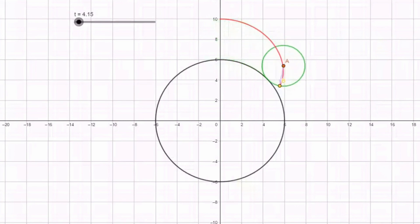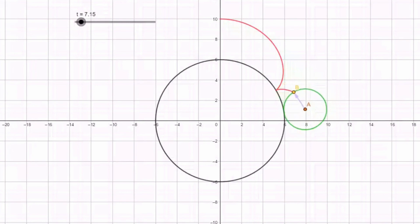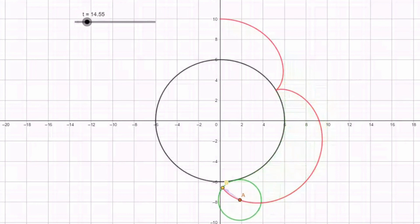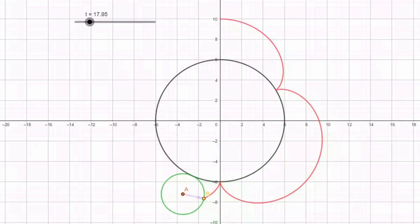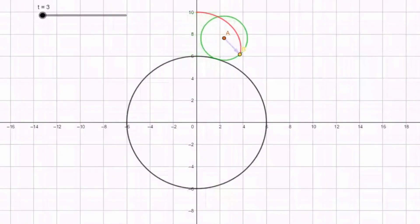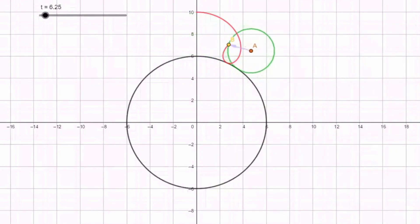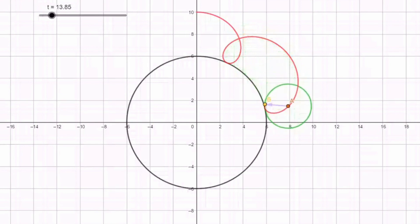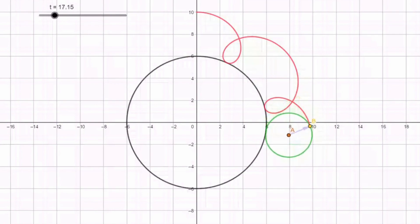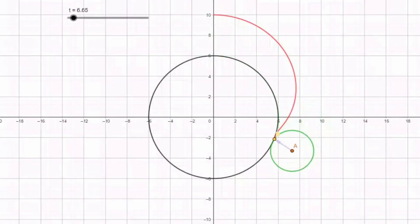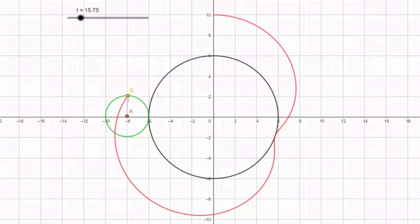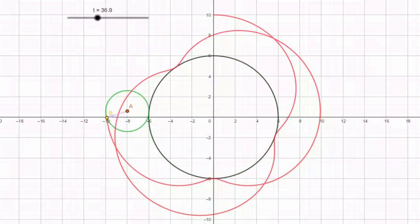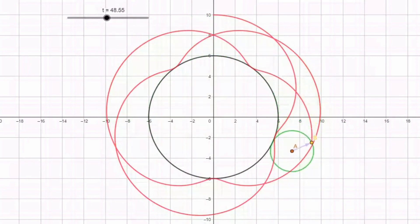For r omega equals VCM, the trajectory is pure rolling and at the bottom most point the velocity of the particle is zero and the curve becomes non-differentiable. For r omega greater than VCM, the trajectory becomes one of rotation dominated translation, and the bottom most point is differentiable — the particle actually goes backwards. For VCM greater than r omega, the trajectory becomes one of translation dominated rotation, and the bottom most point is again differentiable but the particle goes forwards.